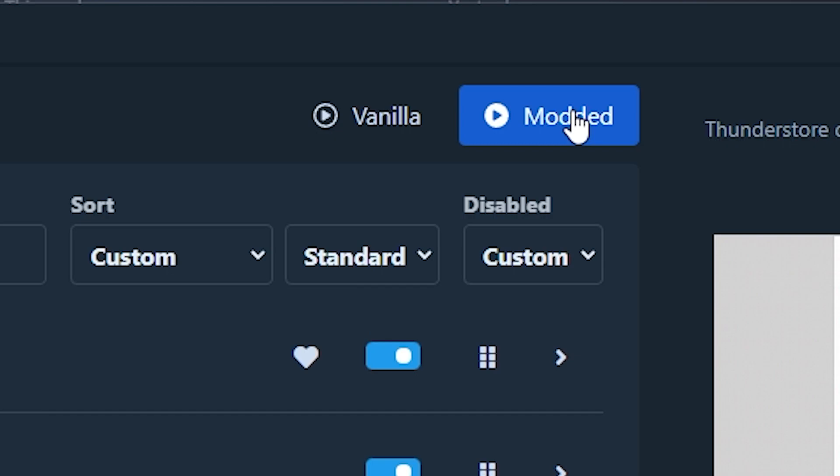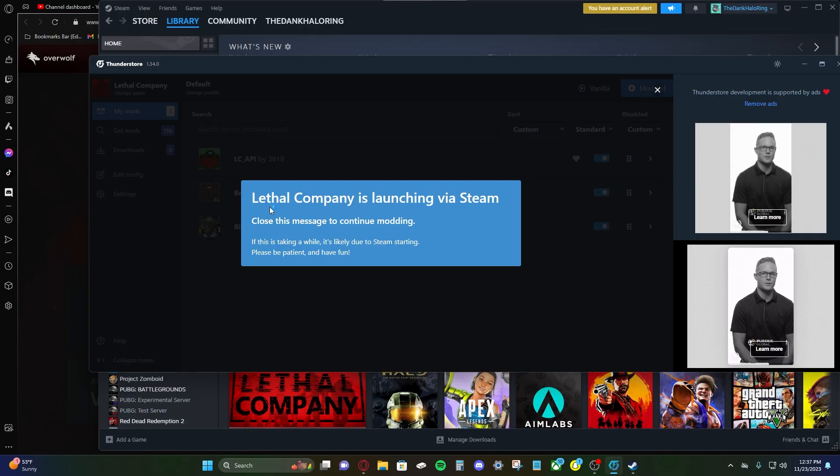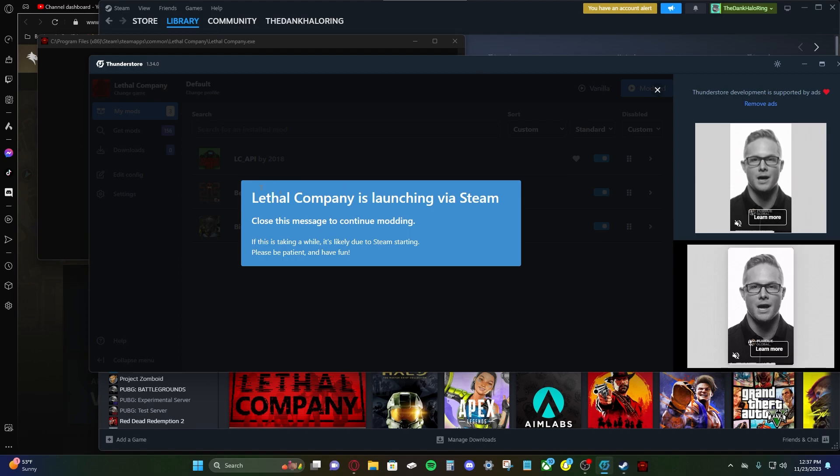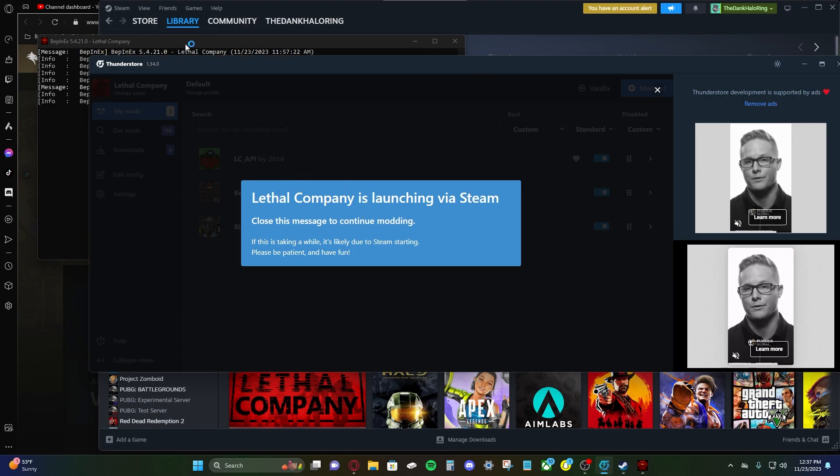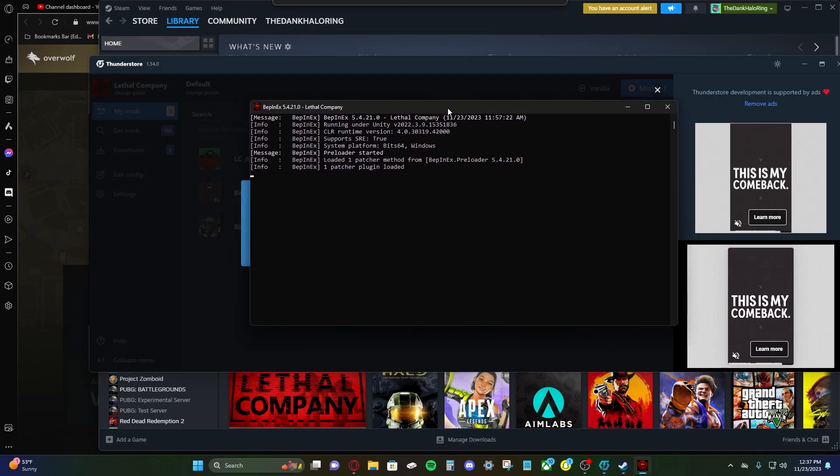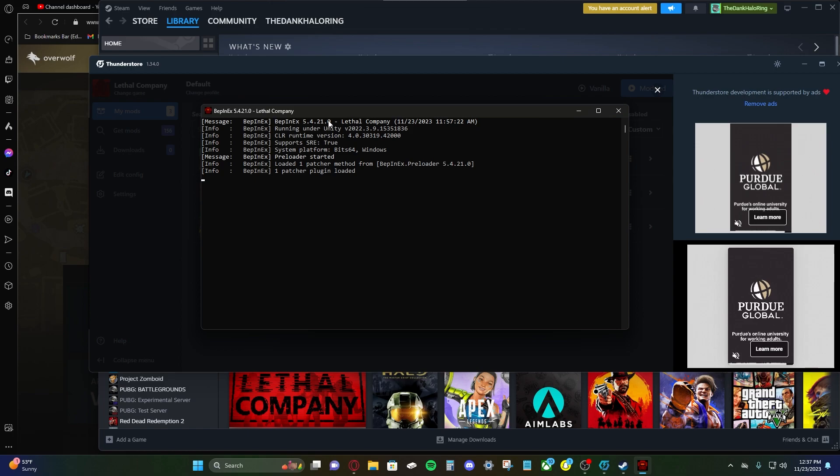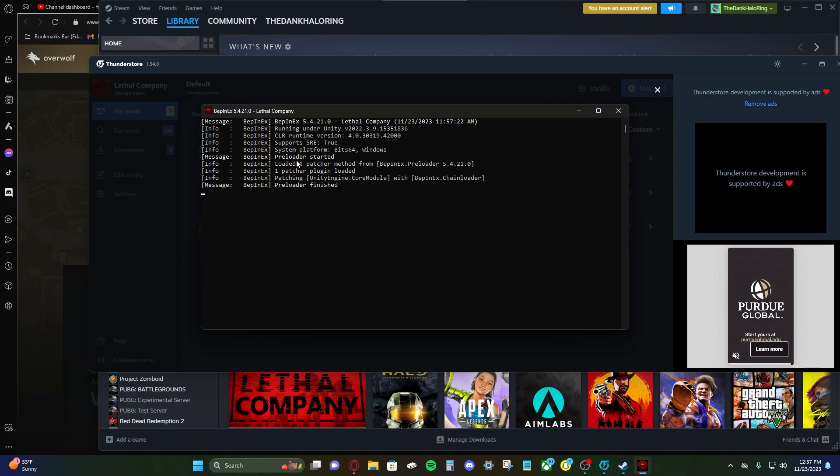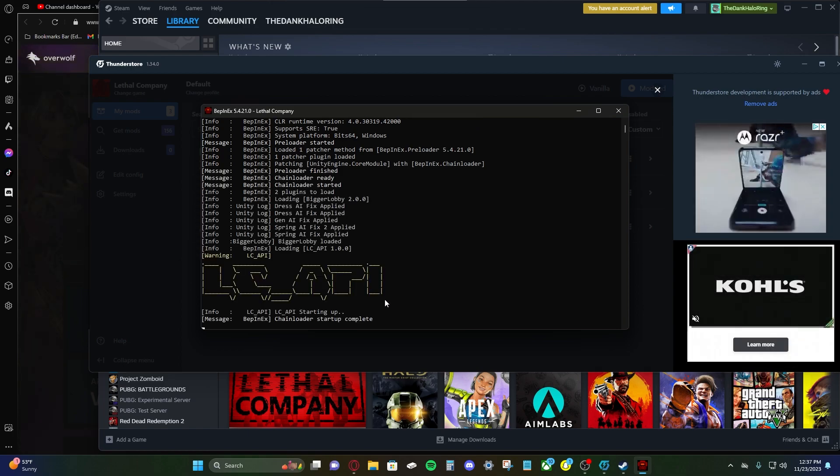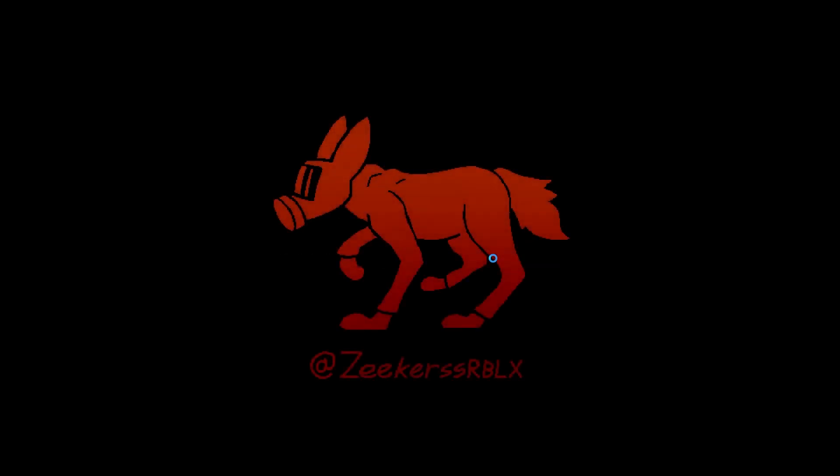If you wanted to open it without mods, you just go to vanilla and click there, but we want it modded. So let's open it. Lethal Company is launching via Steam. Now, this is important. It should show this whenever you click to open the game. This means that BepInEx is running and it's doing its thing. And the game's opening.